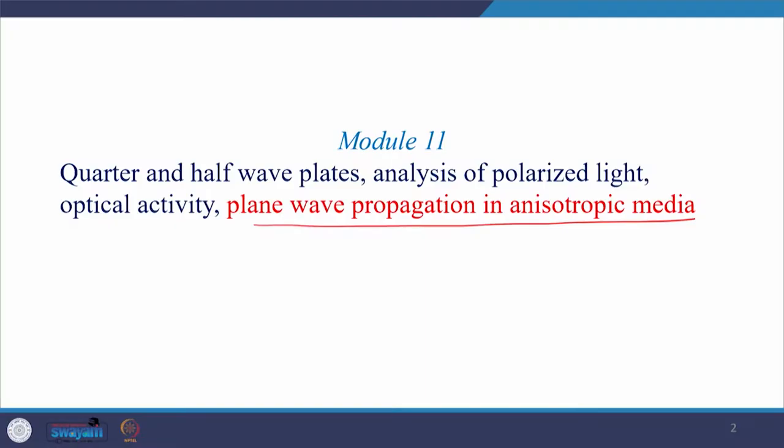While introducing you to the double refractive index media or birefringent medium, I introduced NO and NE — the refractive index for the ordinary ray and refractive index for the extraordinary ray. The expression for NO is very simple: NO is equal to C by V, but the expression for NE was quite complicated and it was direction dependent.